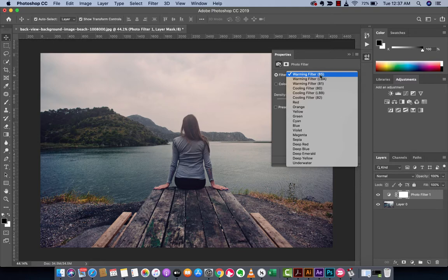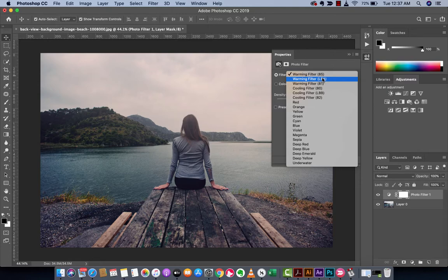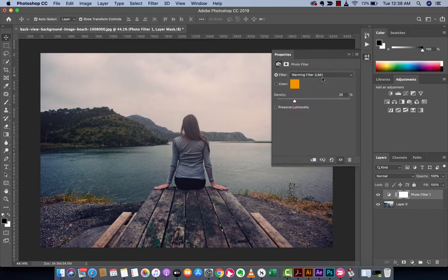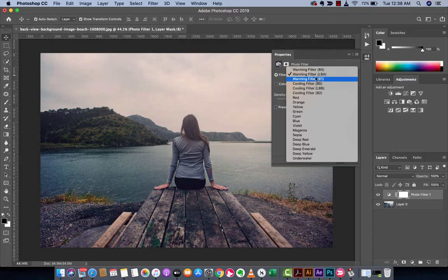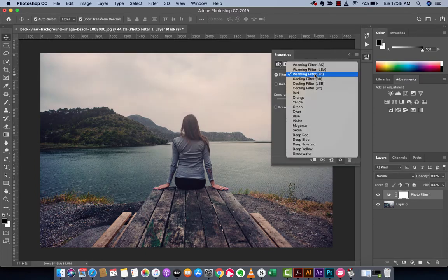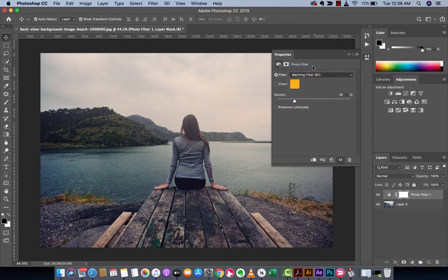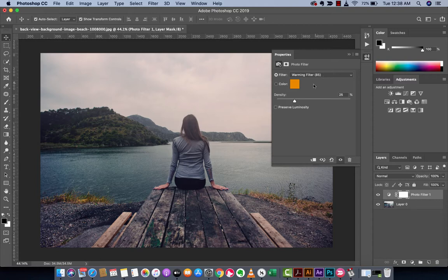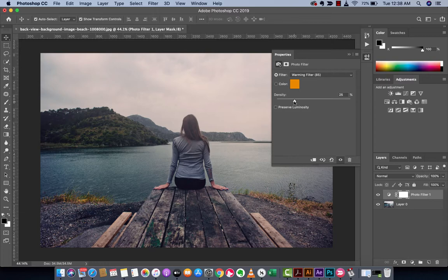It defaults for me to the warming filter 85. There are three warming filters that are stock or default with Photoshop CC 2019. We could cycle through them, the first two don't really have much of a difference and the bottom one's not much different, so I'm going to select warming filter 85. This might be all that you need to do to get the look you want.